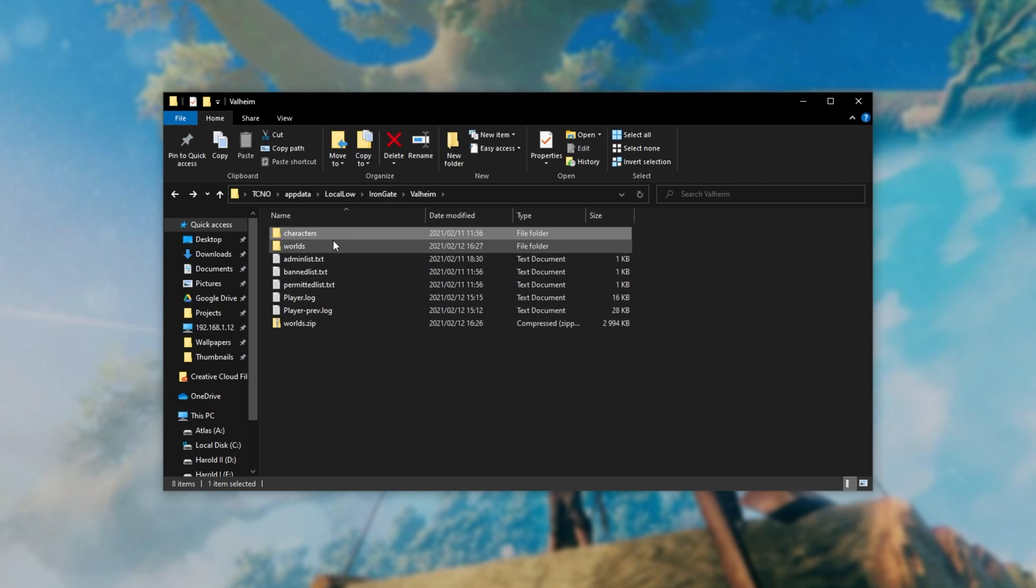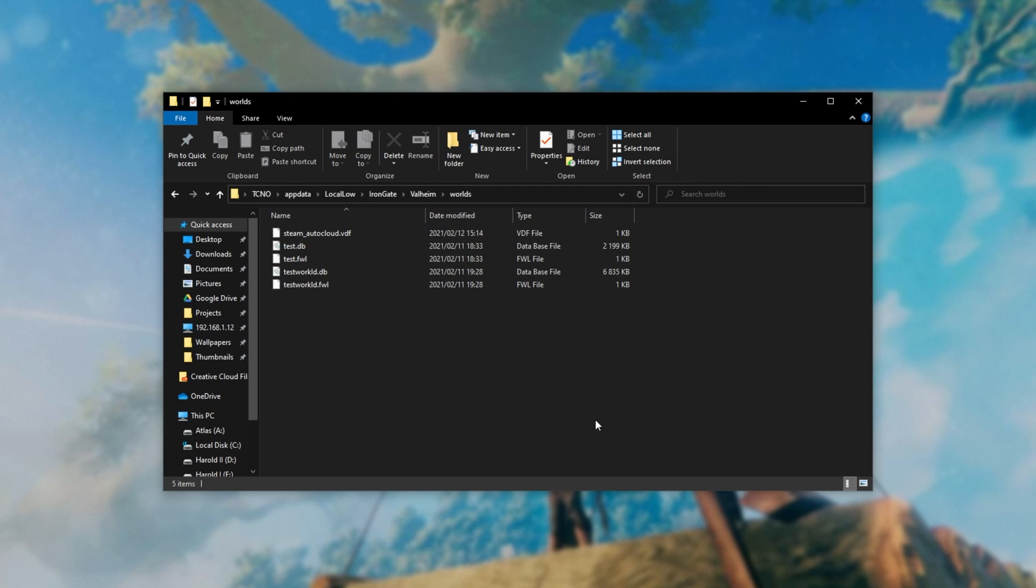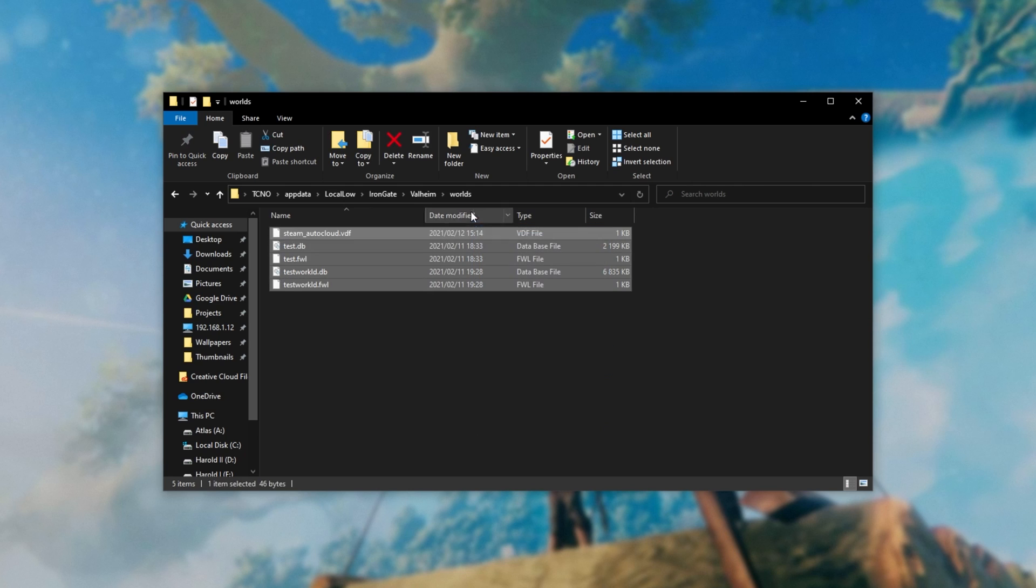Of course, you'll only be uploading the worlds folder to your server if you have it elsewhere. Simply upload these files here to the worlds folder in your server's files. Usually it'll be inside of a config folder.